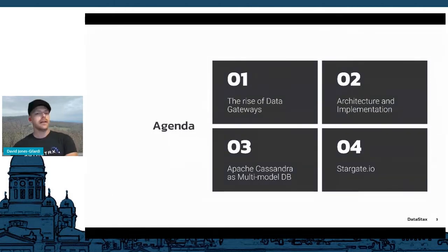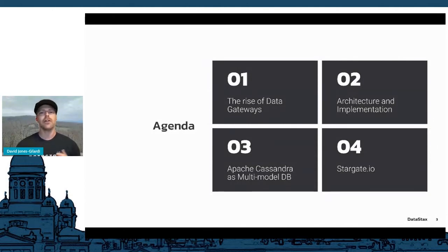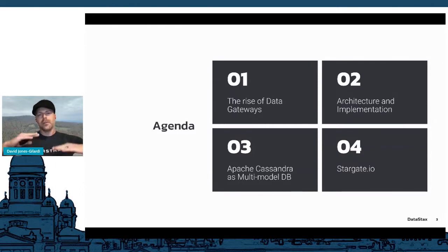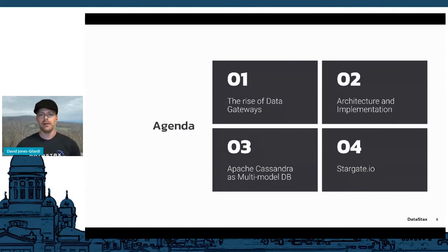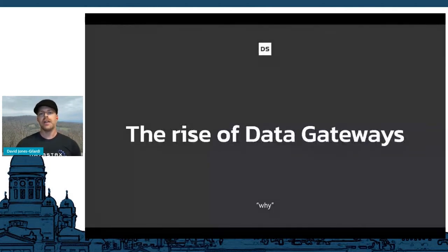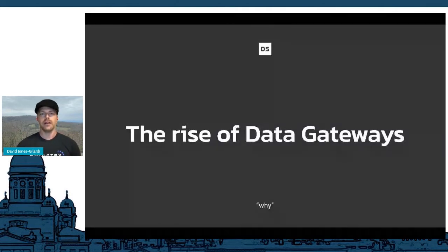Then looking at Cassandra itself as a multi-model database — I'll give you a primer if you're not familiar with Apache Cassandra, because that really joins with what Stargate is doing. Finally, I'll send you off to Stargate itself so you can take a look. So first, the why — the rise of data gateways.